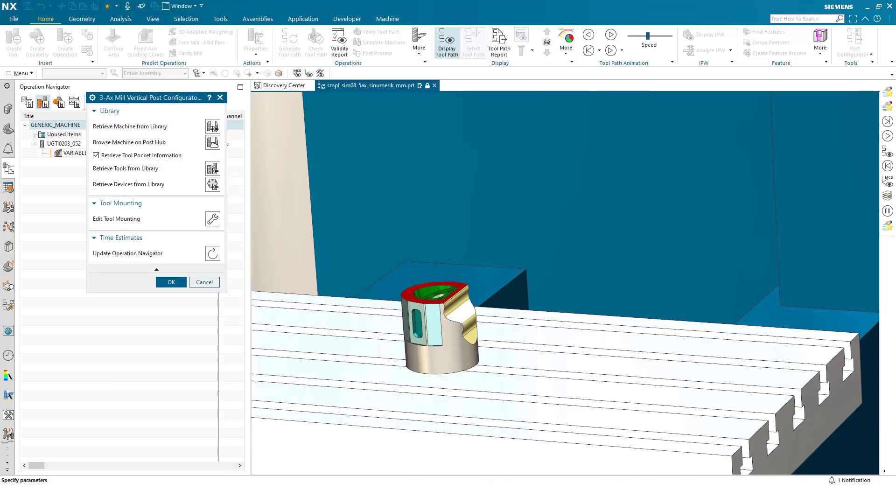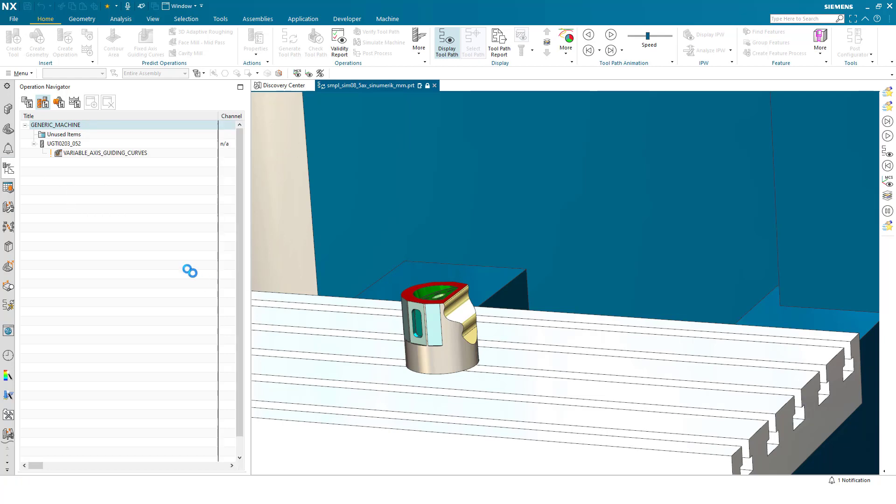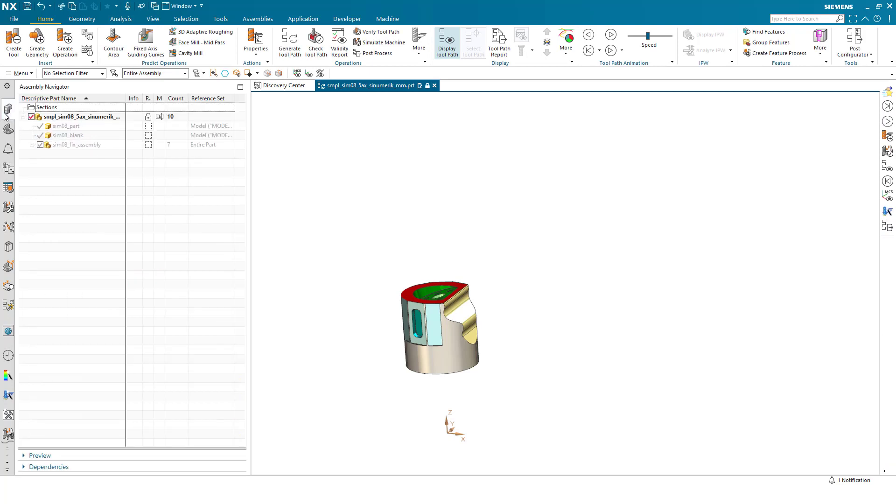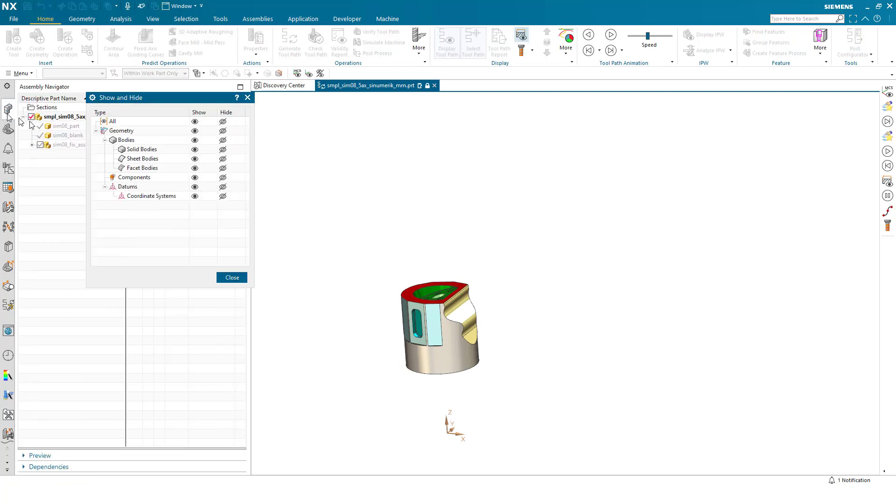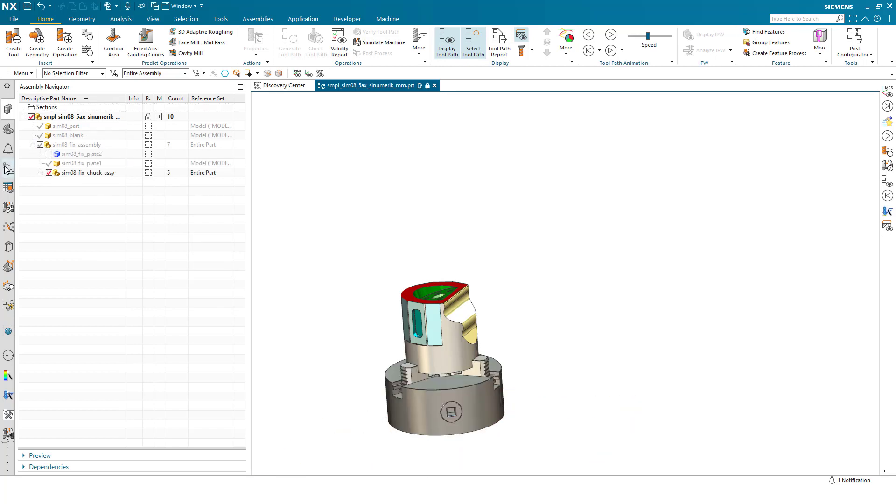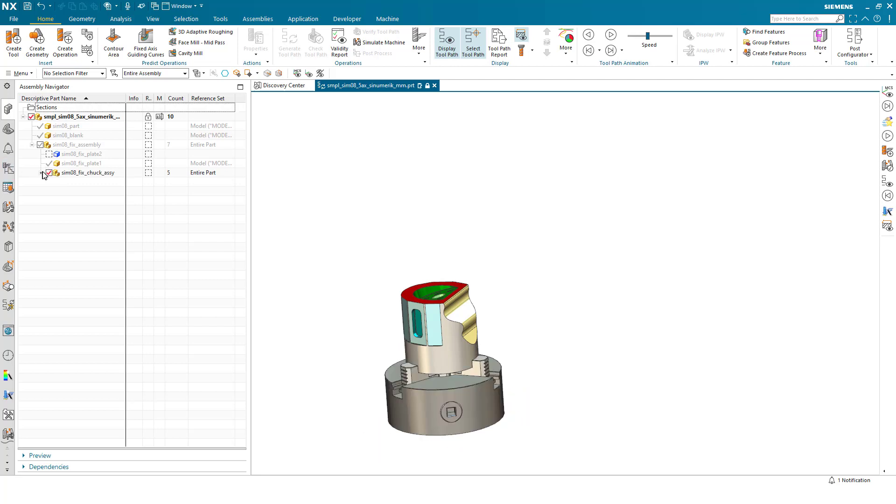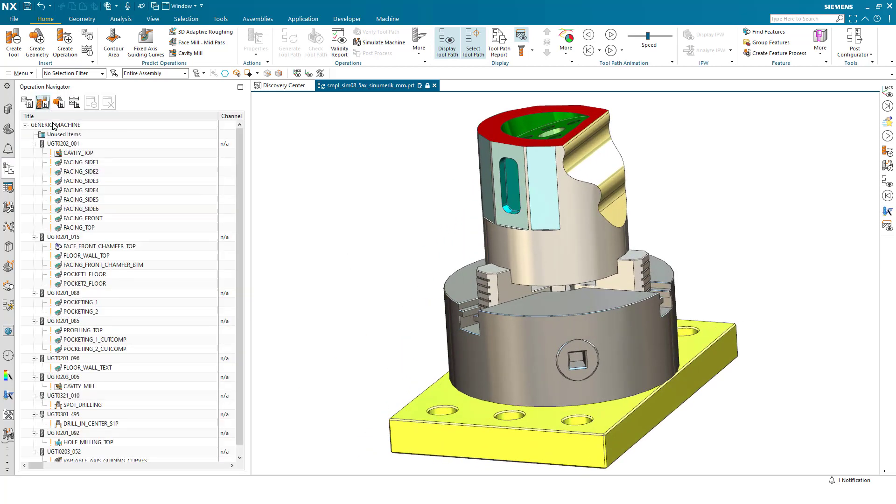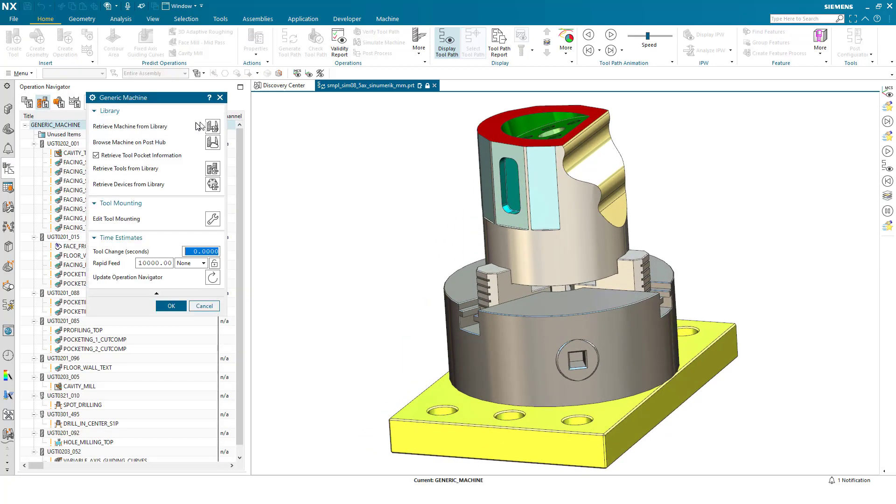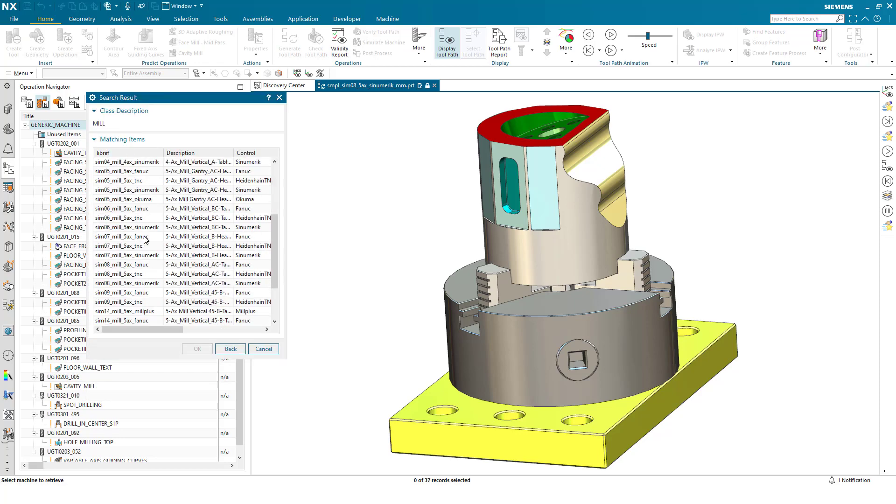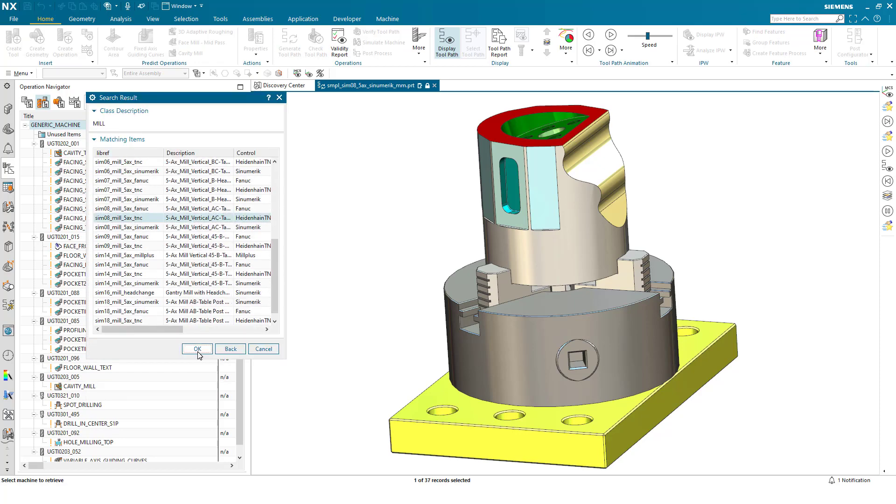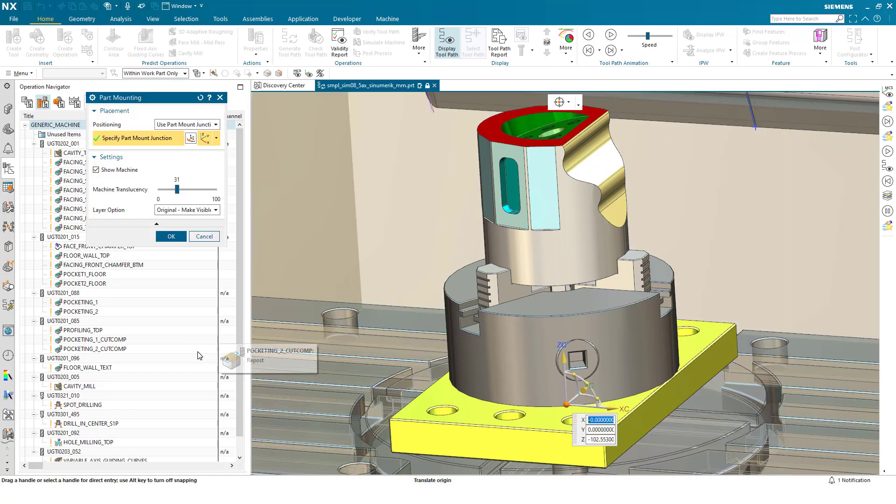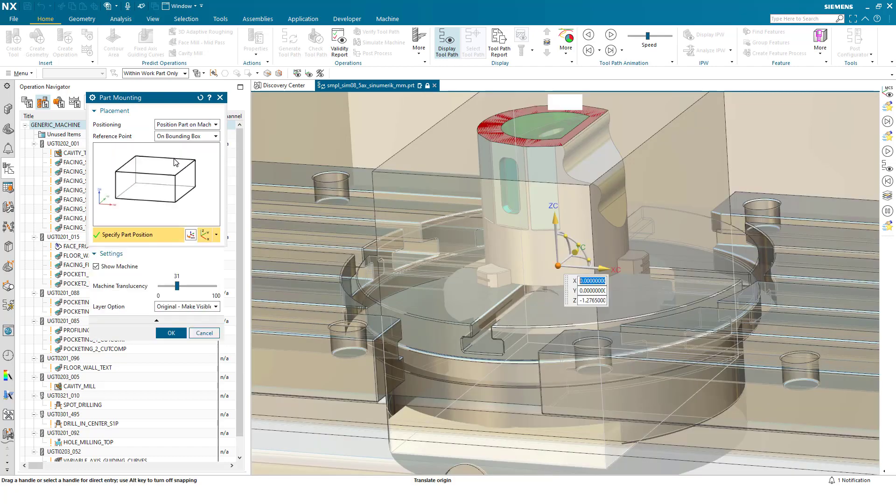The second thing I would like to show you: if I turn on some fixturing like the chuck and fixture plate, and now when I pick a machine tool, this time we pick a slightly different variant of machine. Again I'll specify position part on machine.